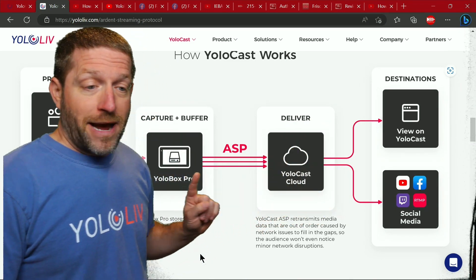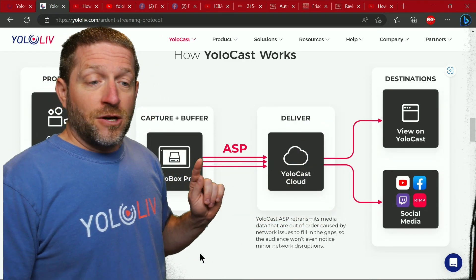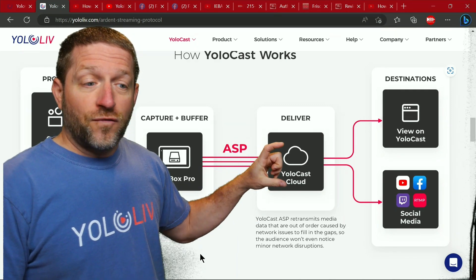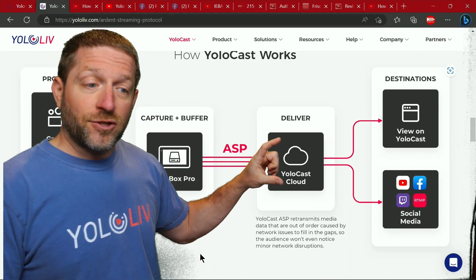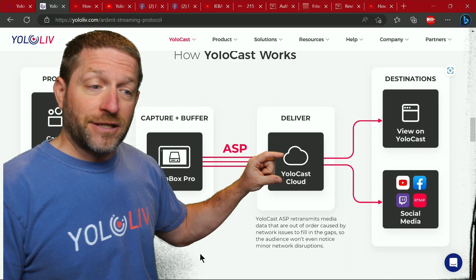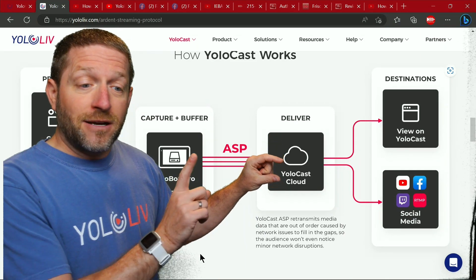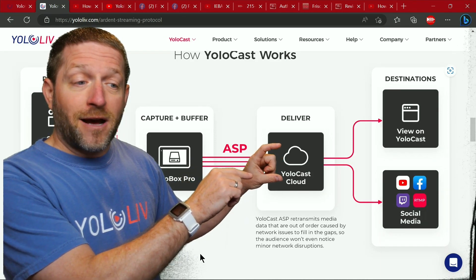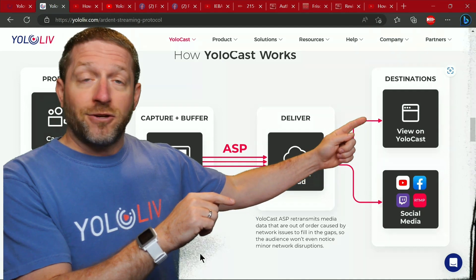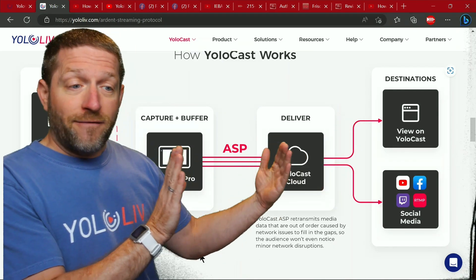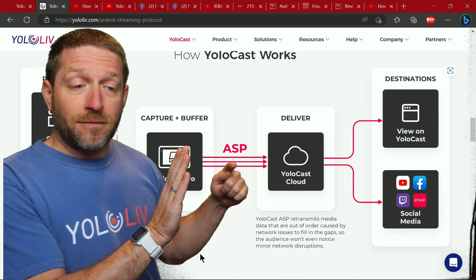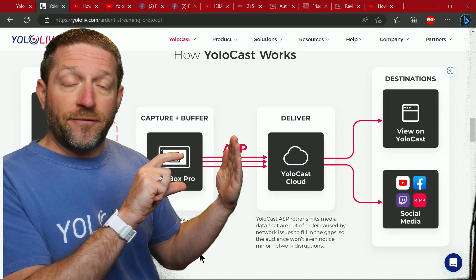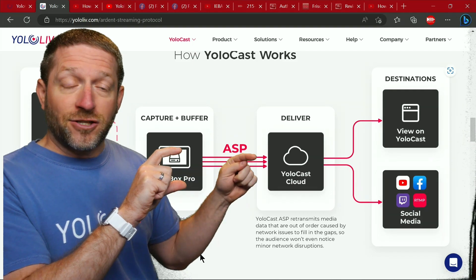This is where the magic happens — the delivery. So if you were to have a break in your connection, you've got this minute-long buffer and it's going to continue to play out of the buffer. Then when the data can resume sending, it's going to fill that buffer back up so the stream going to your destinations never gets interrupted. While that break is going on, the buffer on this side is filling up until that connection is resumed.